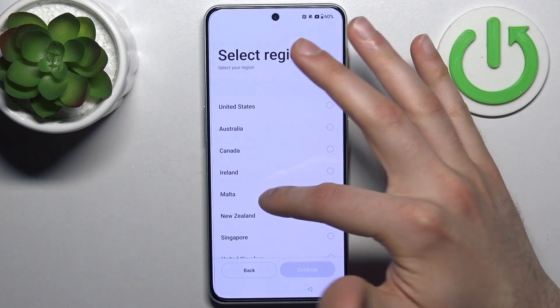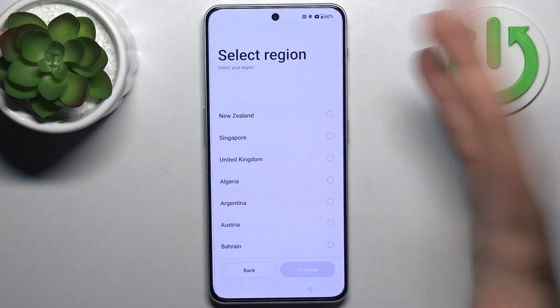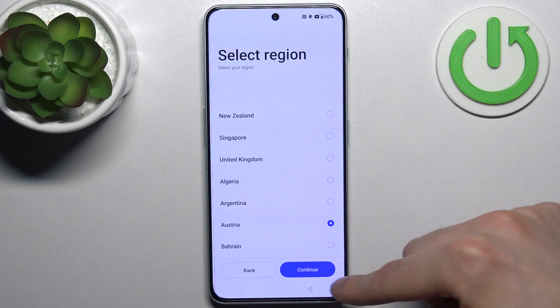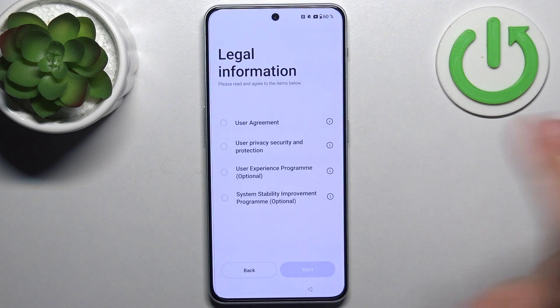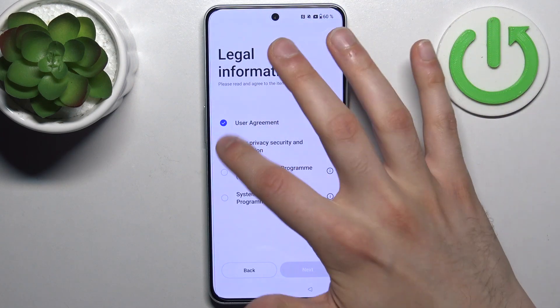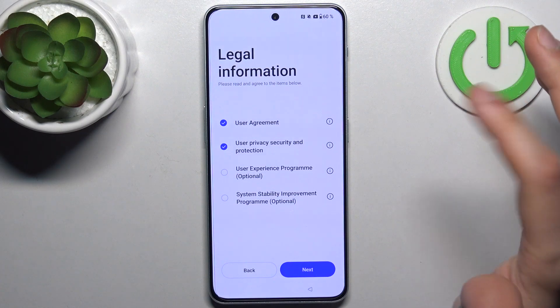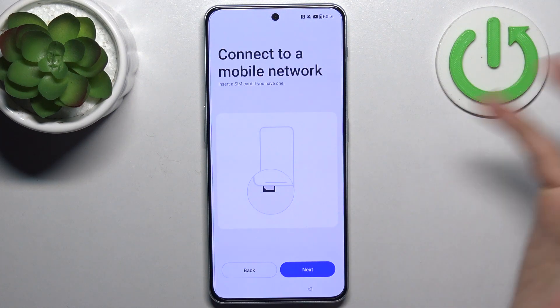Then you have to select your region, whatever region you live in — could be Austria for me — tap continue. Then agree with the user agreement, user privacy, security and protection, and tap next.